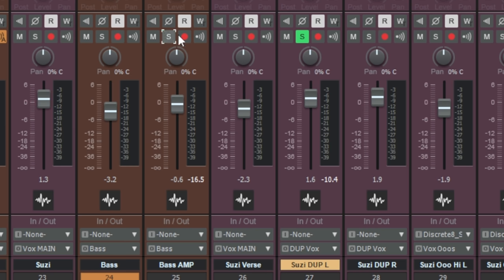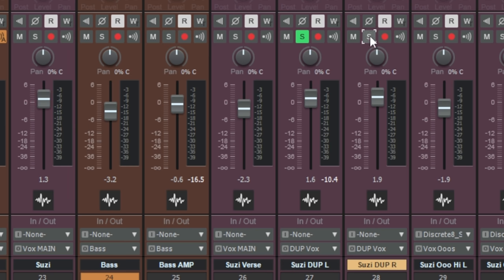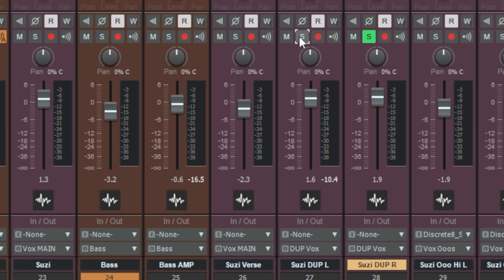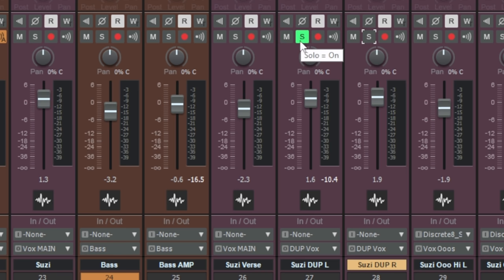Now have you ever done this — you want to compare say this vocal to the other vocal which is alongside it, which are both very similar in this case. They're duplicate vocals and you want to kind of toggle between the two. Have you ever done what I'll call the solo shuffle, where you have one soloed and then you quickly solo the other one and un-solo the first one — to kind of go between the two — and you sometimes get a bit of crossover where you hear them both at the same time? It's kind of annoying, and you don't have to do that because you can change the behavior of the solo button.